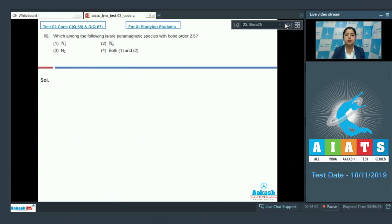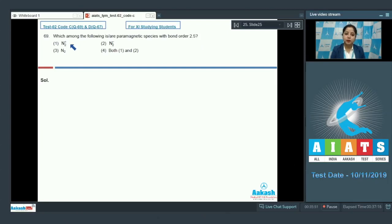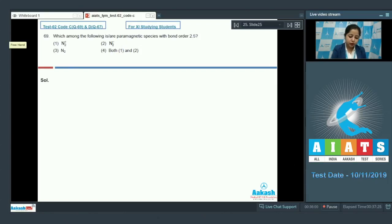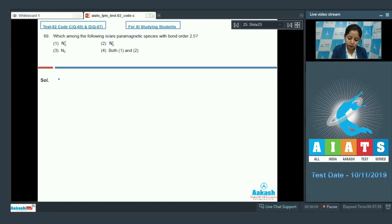Let's move to question 69: which among the following is a paramagnetic species with bond order 2.5? The given options are N₂⁺, N₂⁻, N₂, or both N₂⁺ and N₂⁻. First, we need to write the molecular orbital configuration of N₂⁺, N₂⁻, and N₂. Starting with the molecular orbital configuration of N₂.